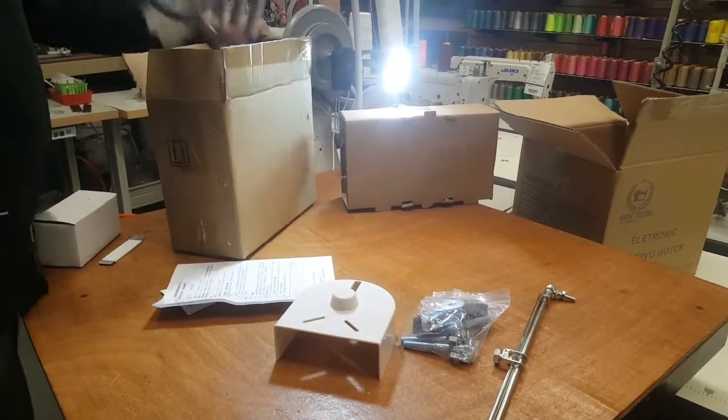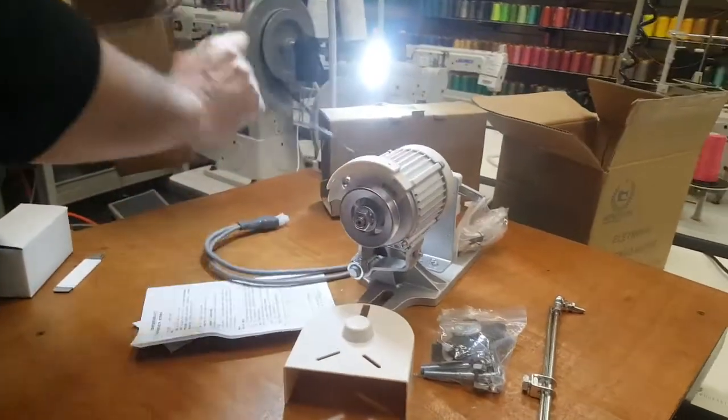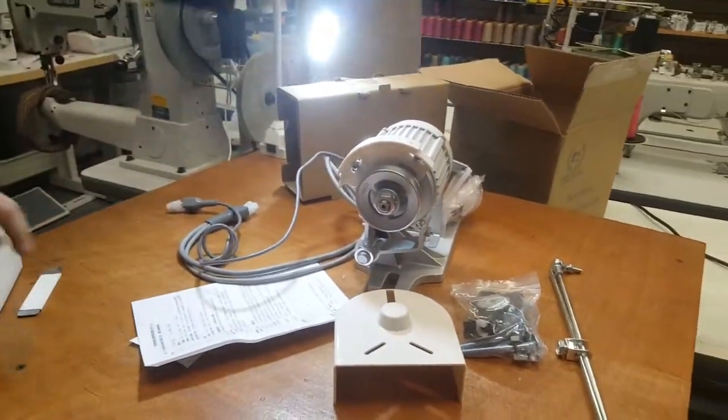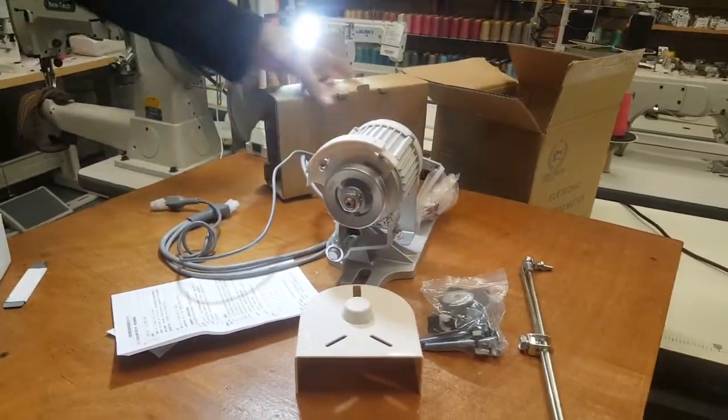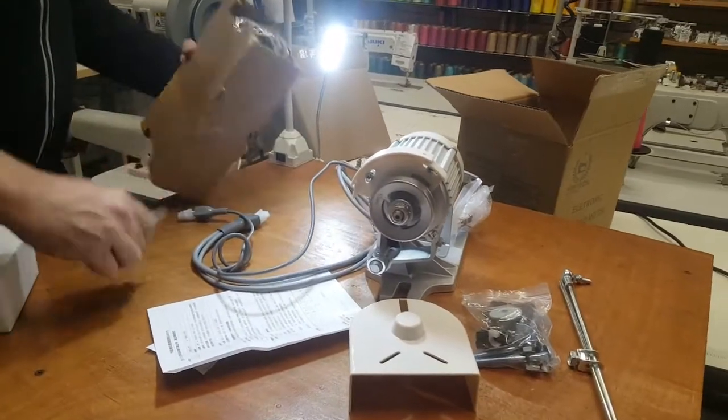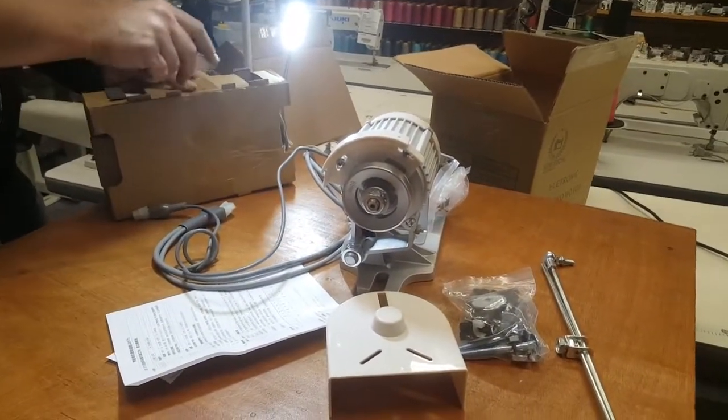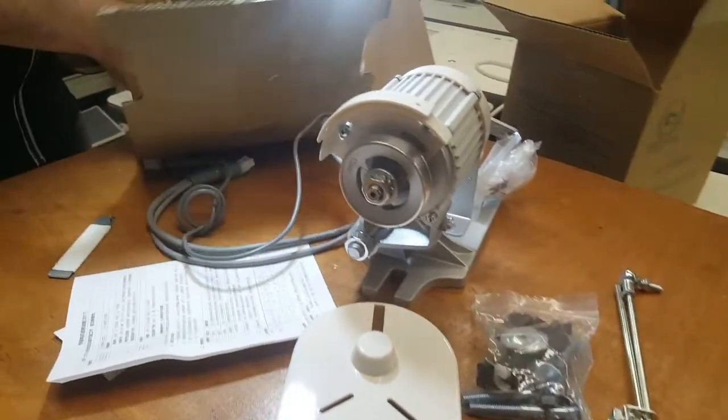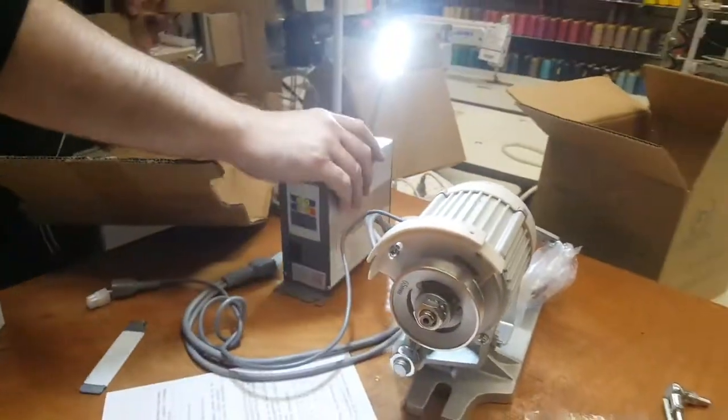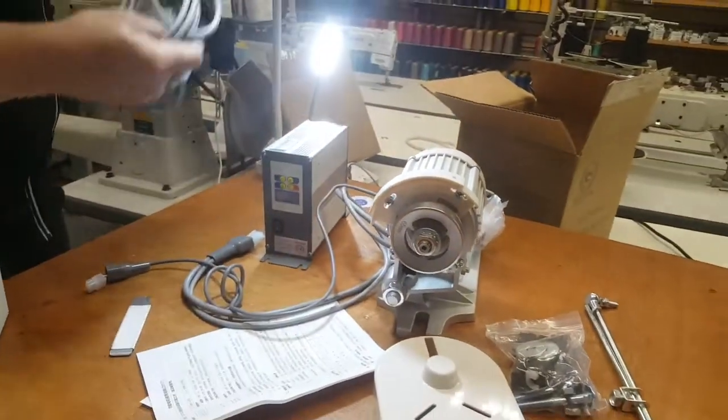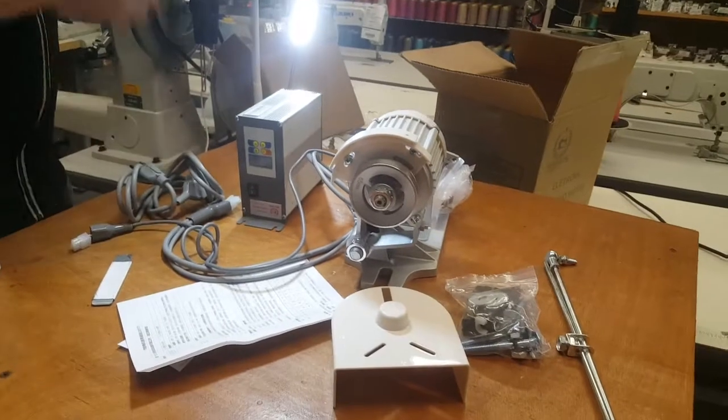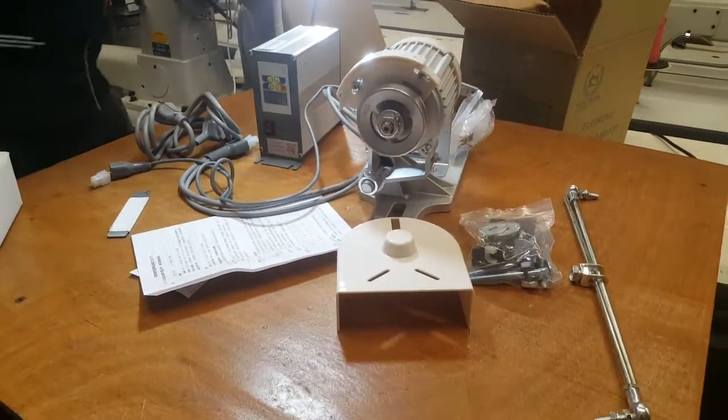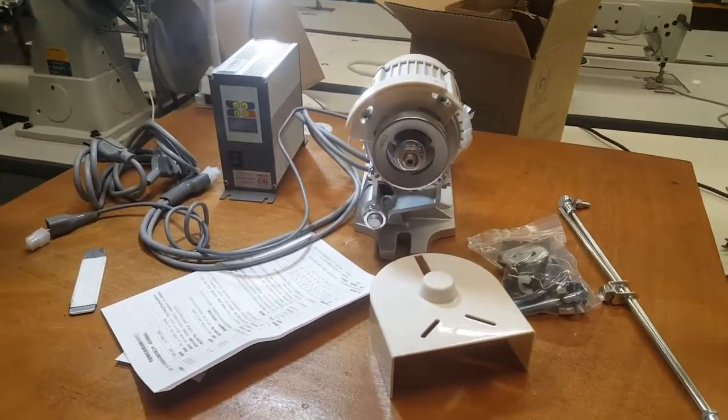All right, and I'm going to open the other box. It's a control box and I'm going to go over every single one of these.